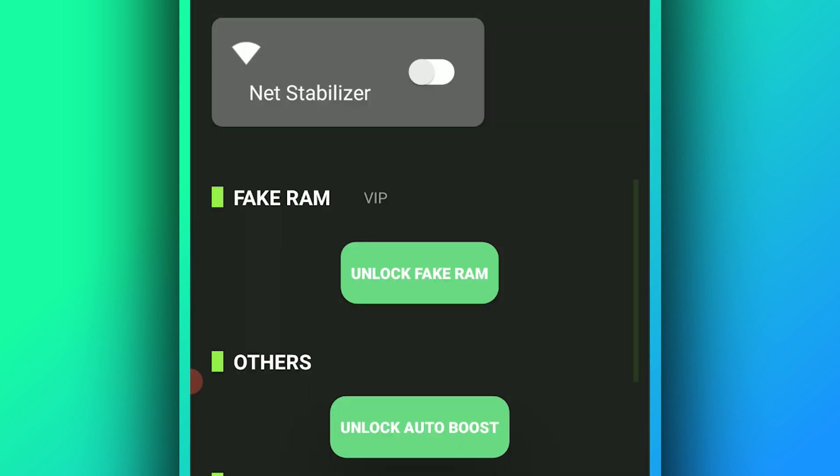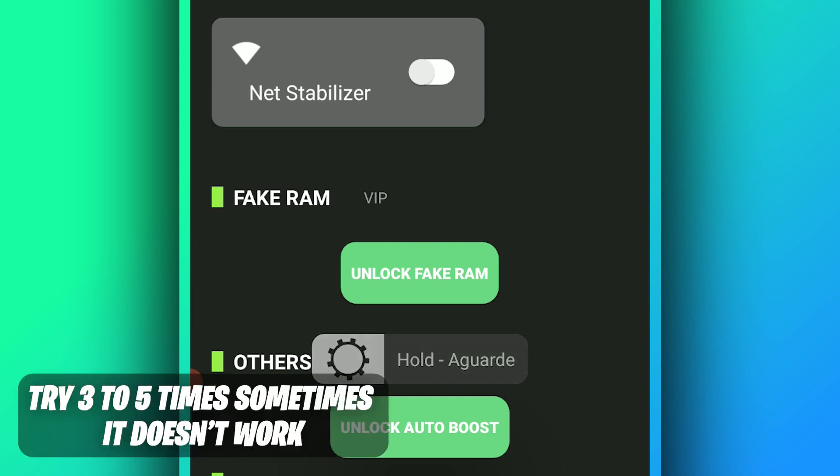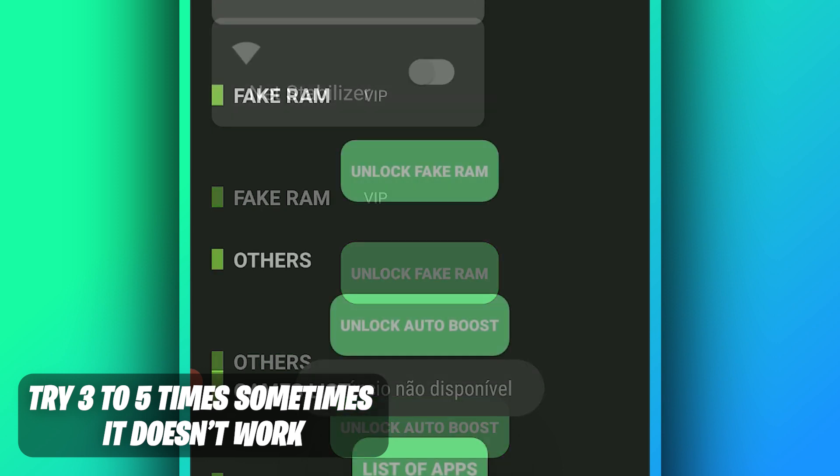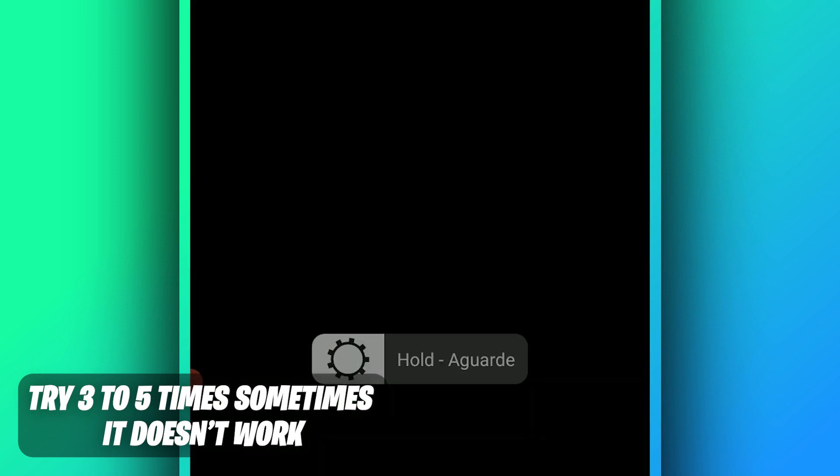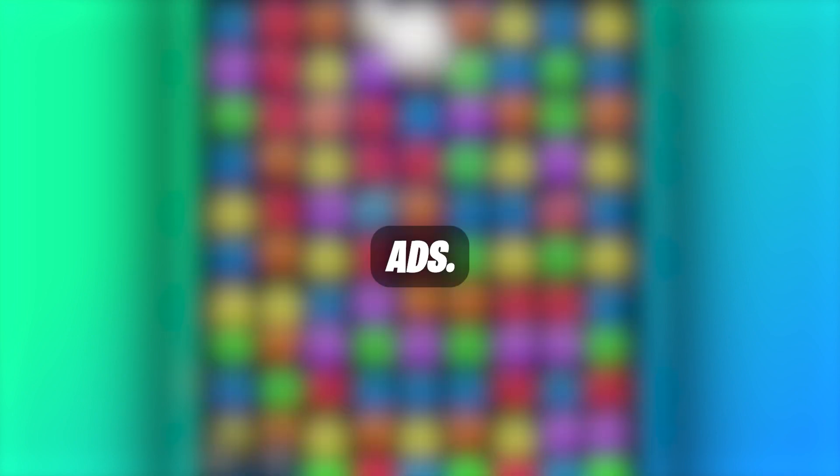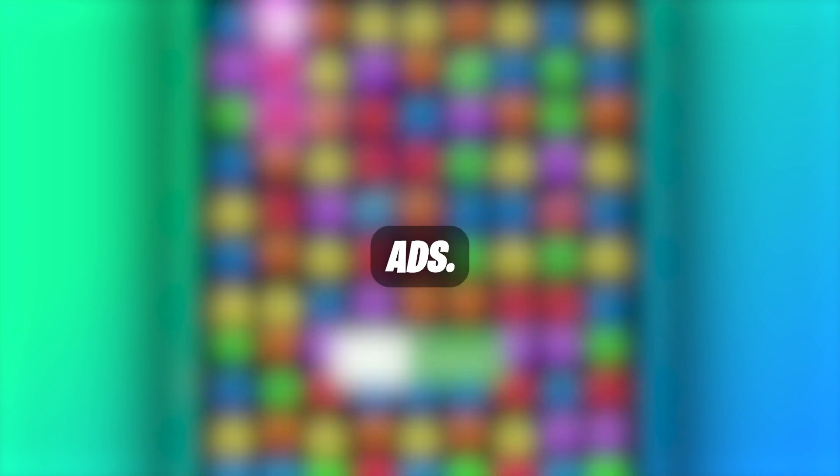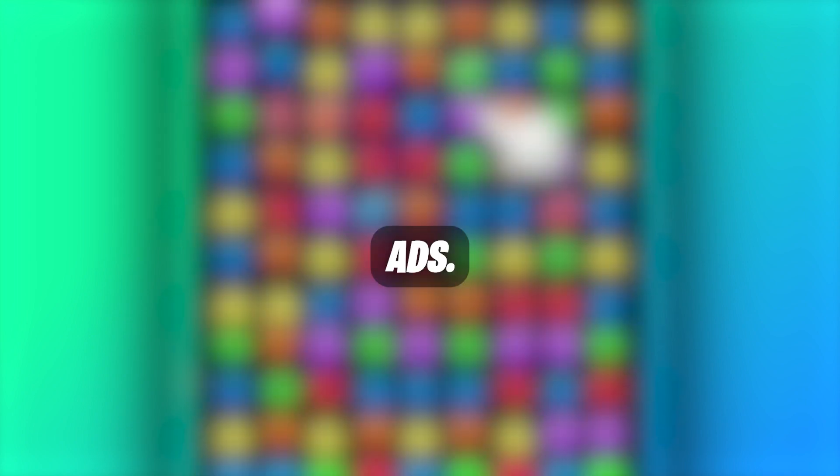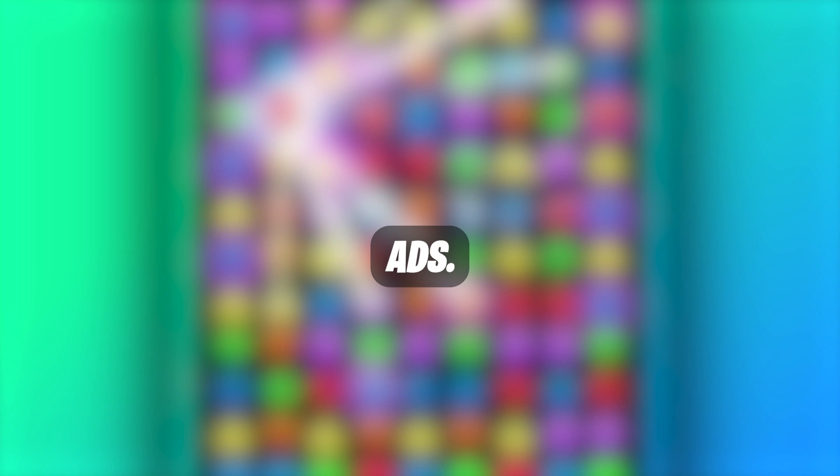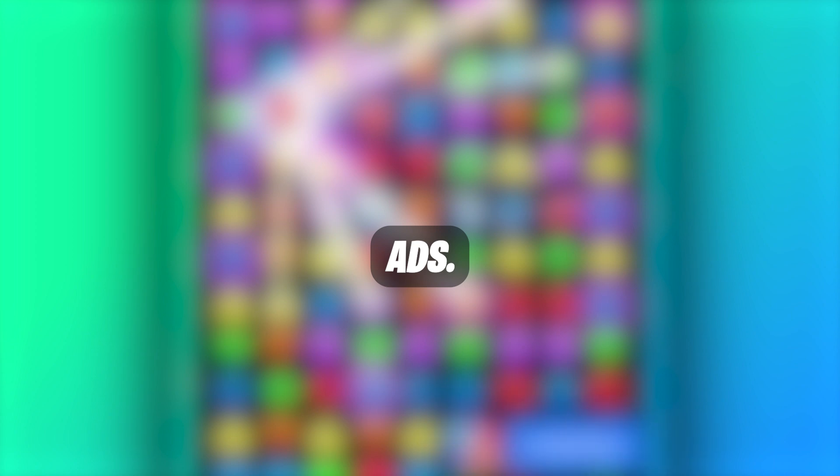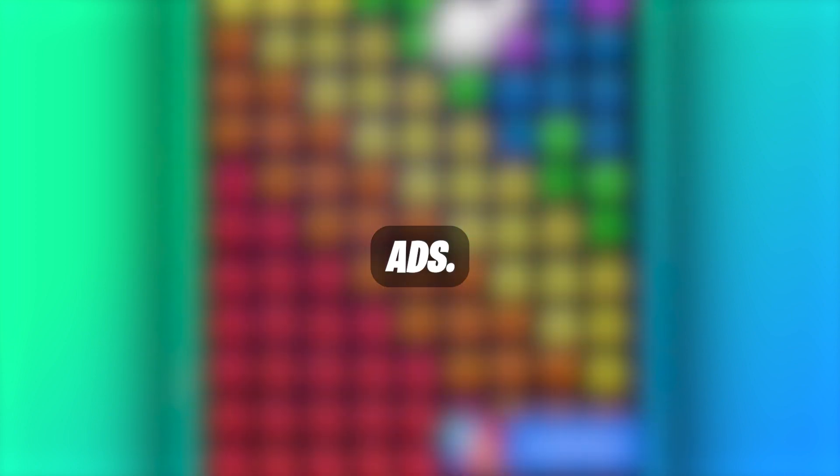Go ahead and connect your Android device to the internet. Click on Unlock Fake RAM and let's wait. All right, let's try one more time and see. Okay, let's wait for the advertisement and close that by clicking here in the corner.